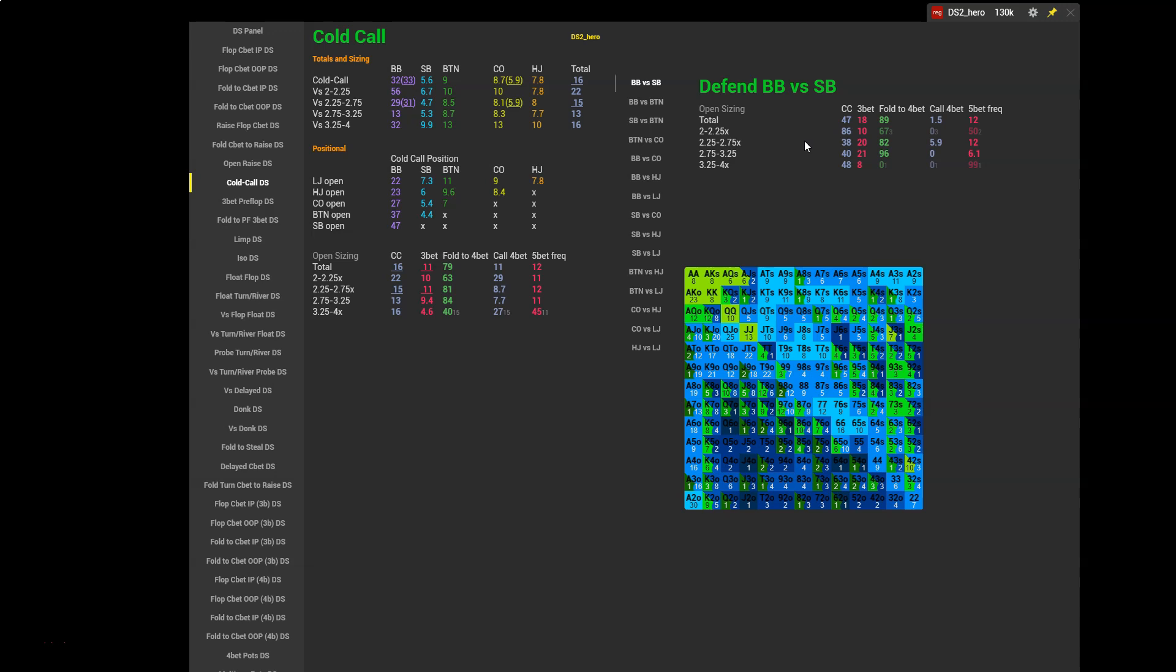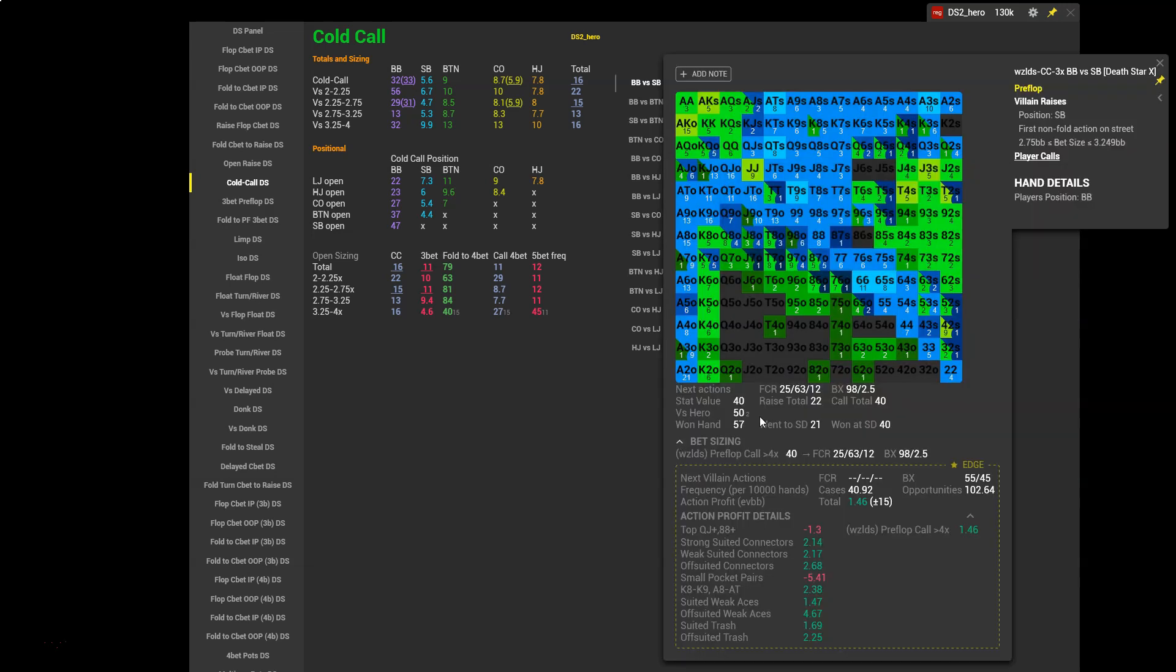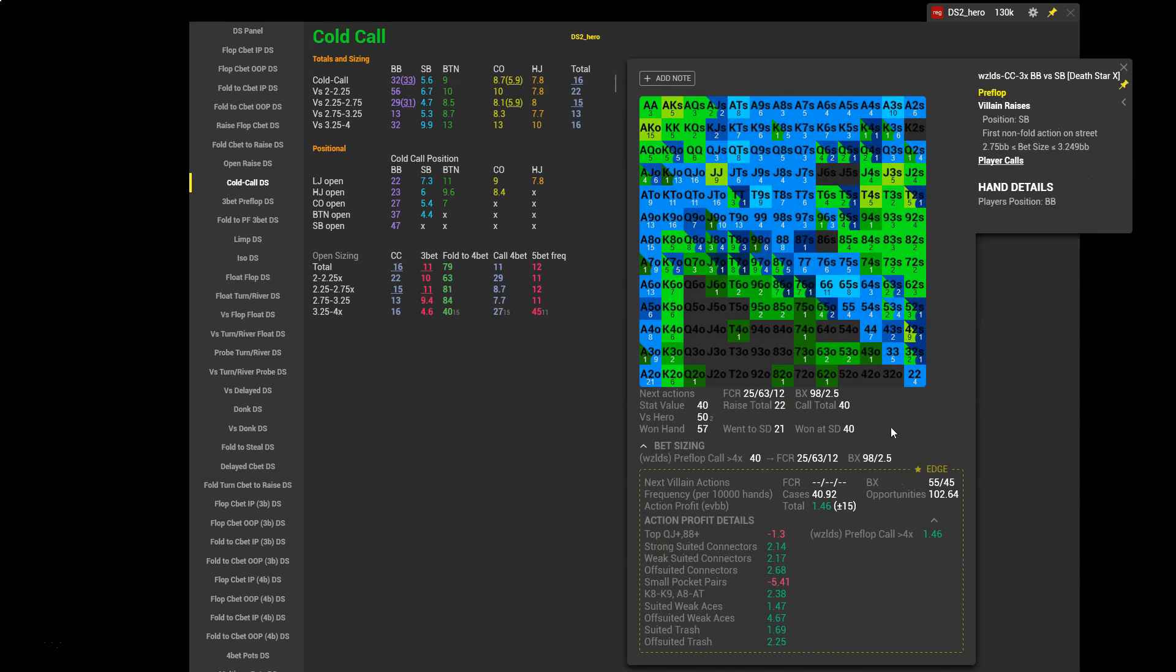In fact, against the 3x open to have a 61% defending range, that's 40% cold call and 21% 3-bet, hero is actually defending too many hands in the big blind and facing the small blind 3x open. You'll see the cold calling range right here on the screen. One thing we could do is we could take this range and we could compare it to our preflop charts and see which hands we're defending which are too wide to defend big blind versus small blind 3x.